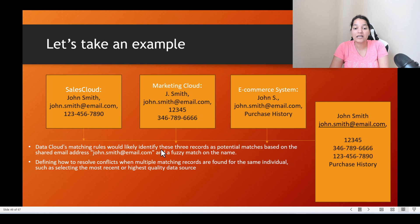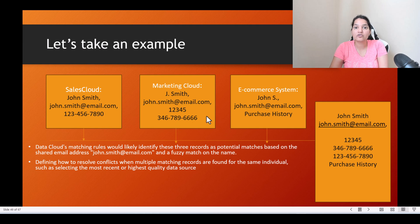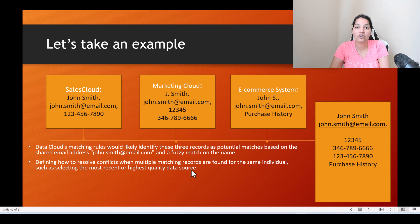Data cloud matching rules would likely identify these three records as potential matches based on the shared email address and a fuzzy match on the name. So in the matching rule you define a fuzzy name match as well as an exact email match, and because of that it identifies that these three belong to the same individual. Then reconciliation rules define how to resolve conflicts — which phone number to use — by selecting the most recent or highest quality data source, and that is what you define in the reconciliation rules.